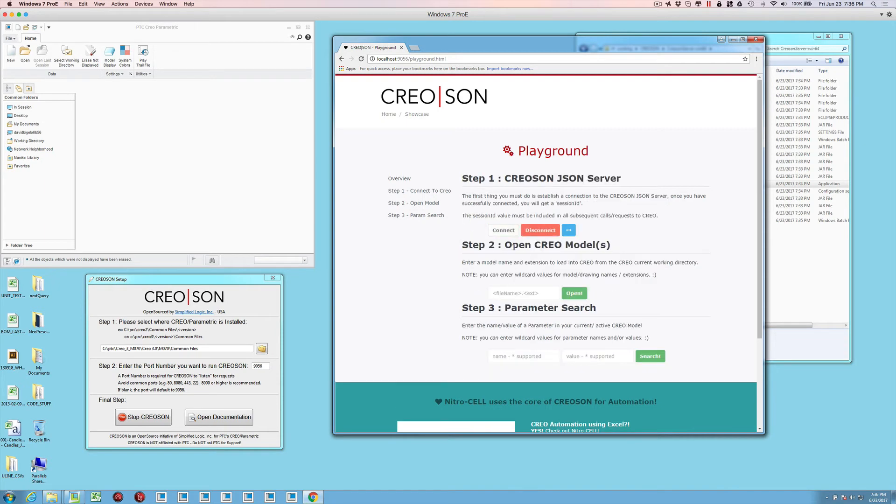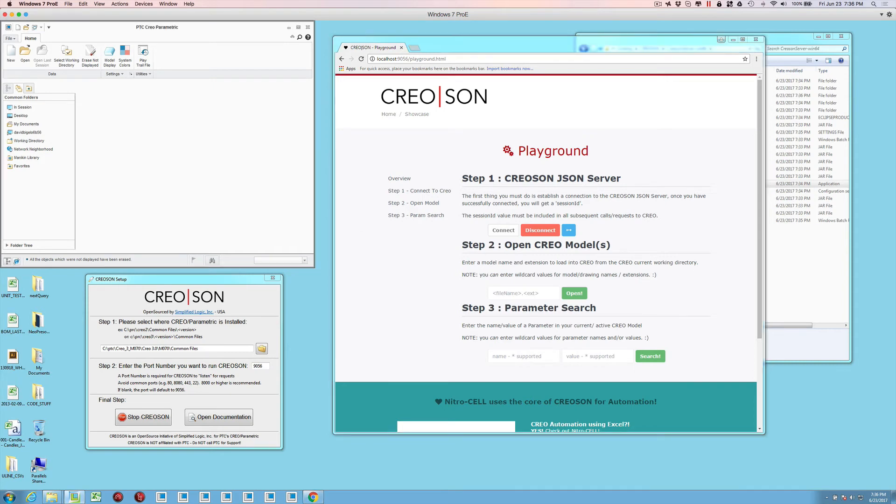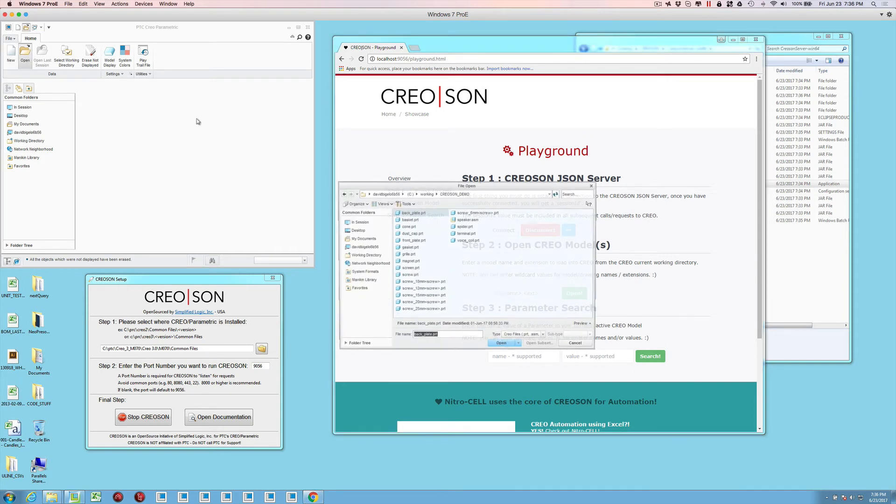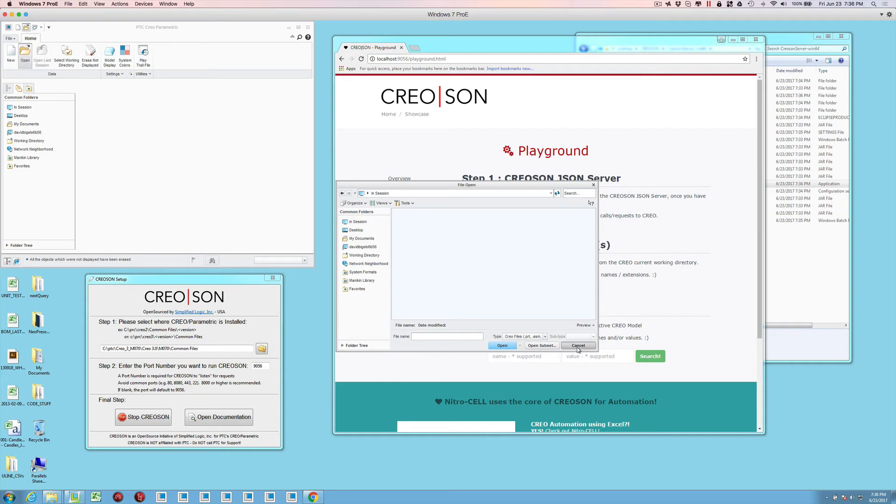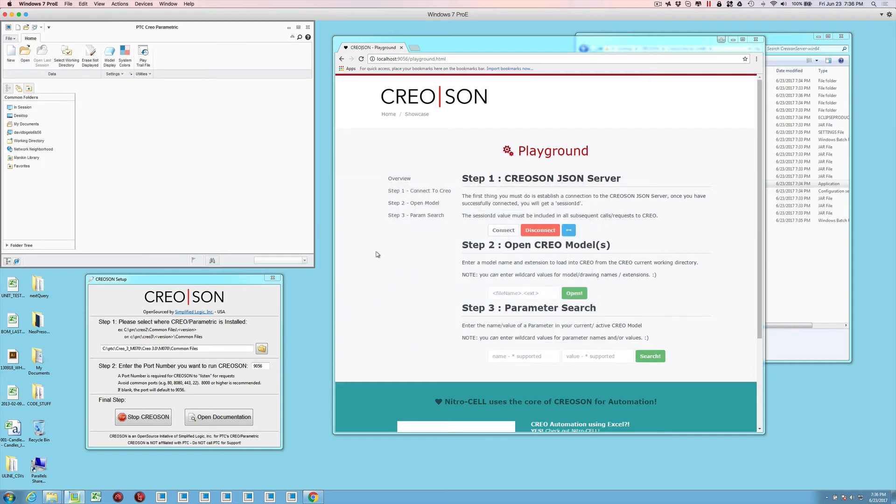We can actually come in here and start to play with it right away. I've just connected to CreoSON server and now I'm ready to accept commands. The current working directory that I have here, just so you show there's nothing up our sleeve here, there's nothing in session and it's a speaker demo that we've used in the past.